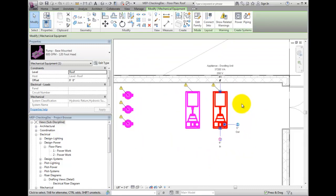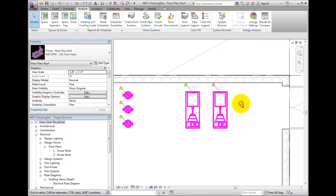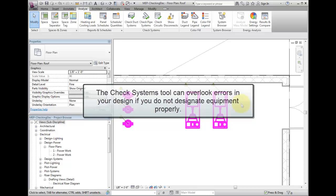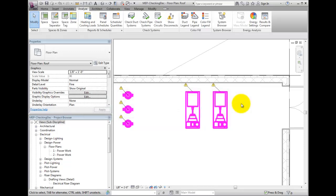This is a good way to check all of the systems in the model and make sure all of the electrical connectors are connected. However, there can still be mistakes if the equipment does not have electrical connectors on the elements. Revit will not know that it needs power without one.